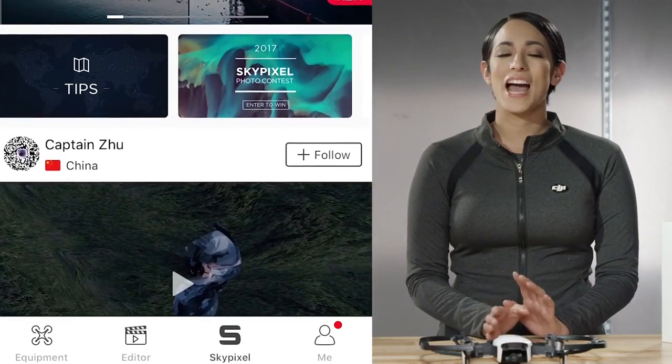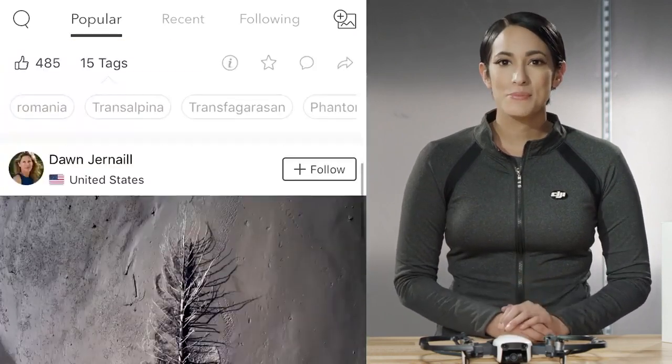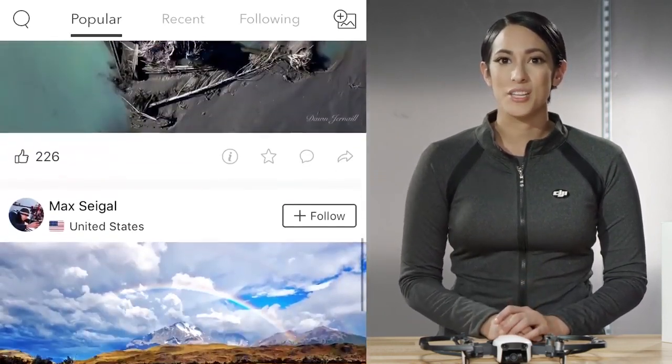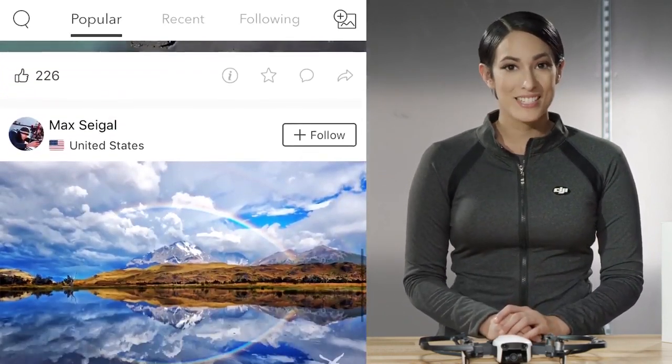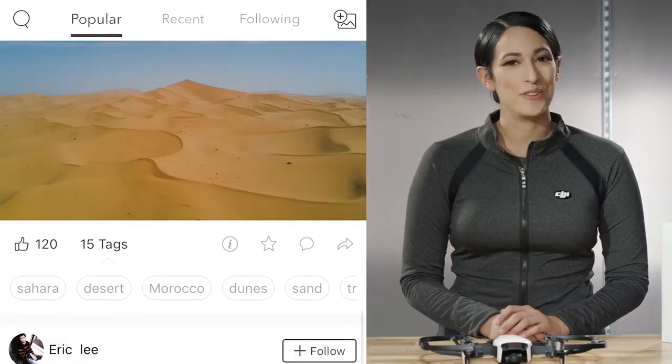The next tab is the Sky Pixel tab. It's an online community where you can share your photos and videos with other enthusiasts and vice versa. It's pretty cool.